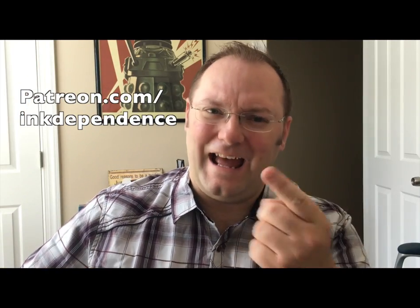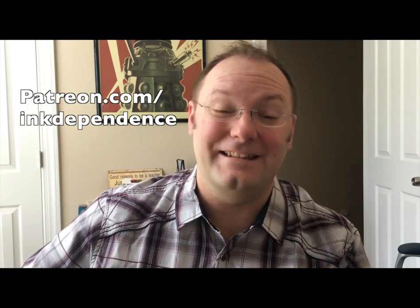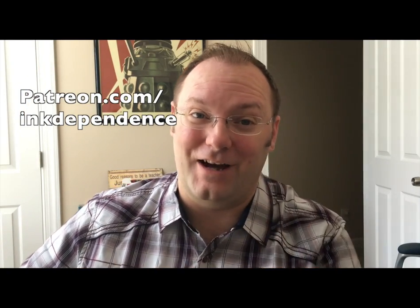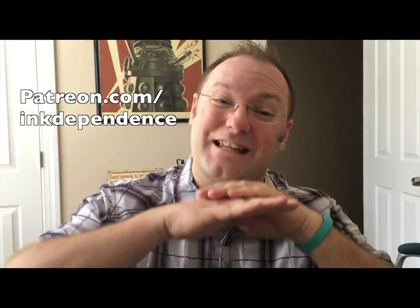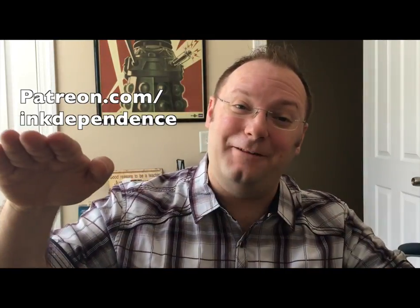Hey folks, I'm Mike. Do you hate ads? I hate ads. You know what I like? Patreon.com slash inkdependence. It keeps this blog ad-free.